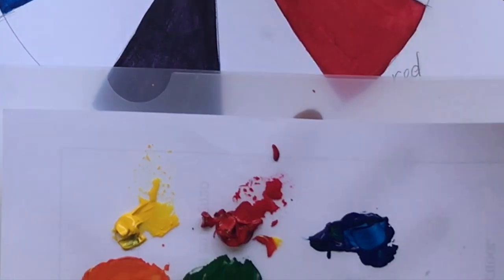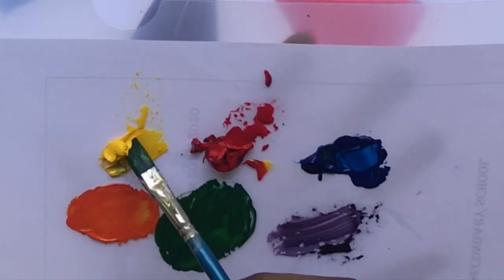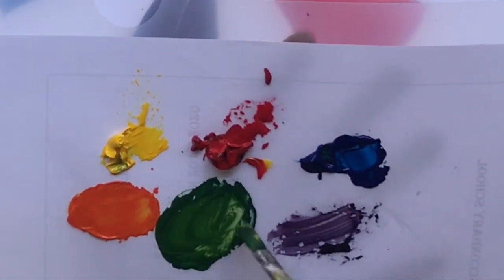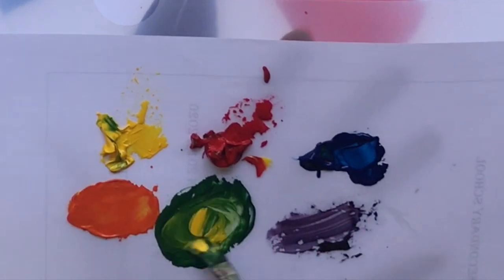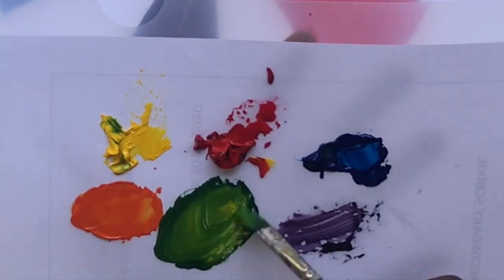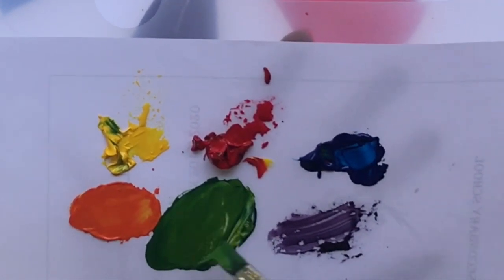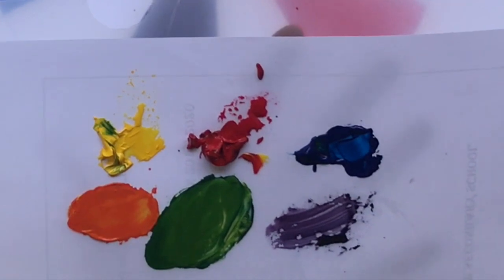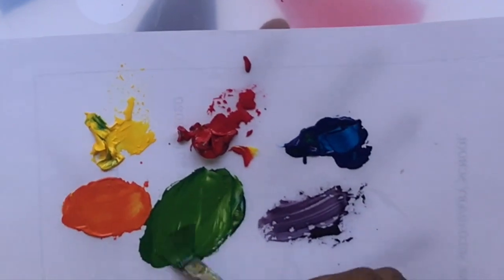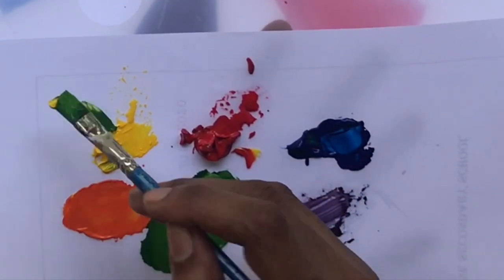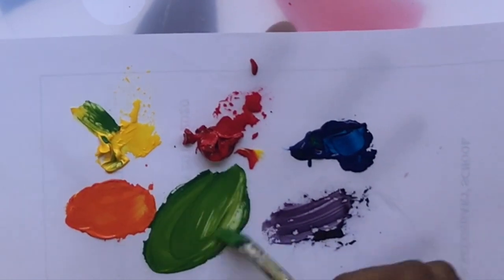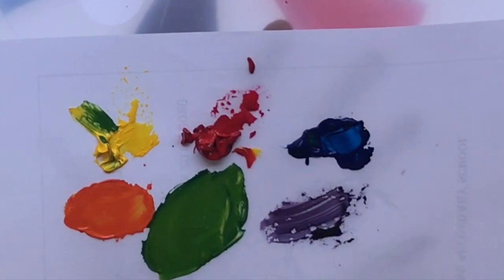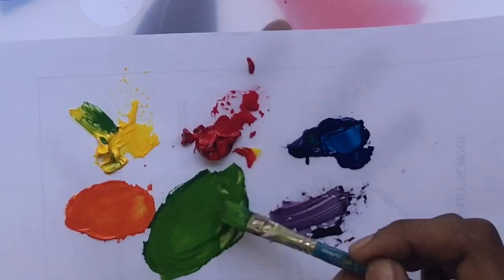The tertiary colors mean we mix a bit more of one of the primary colors into our secondary color. For example, with this green we are actually adding more yellow in order to get a yellow-green. When we are ready to do the blue, we're going to add more blue in order to get a blue-green. It's that simple.